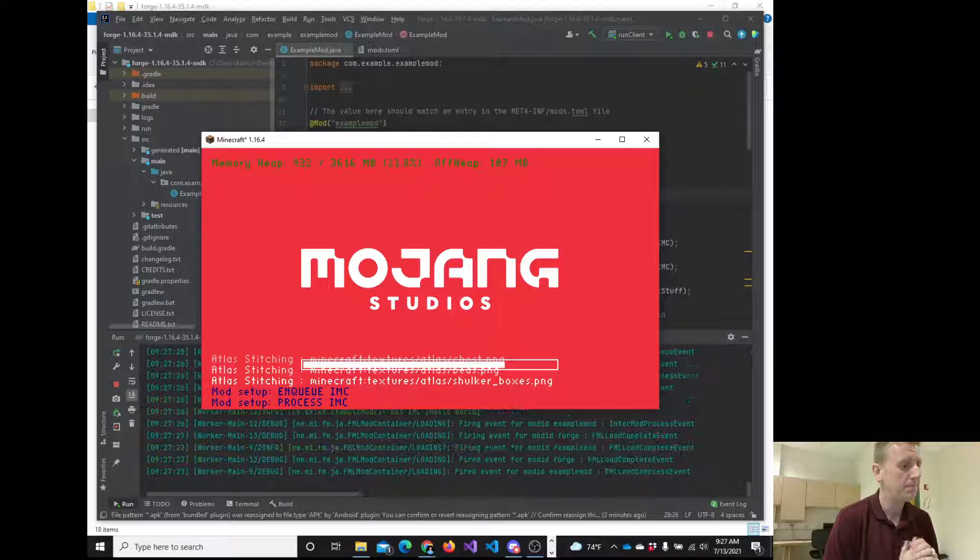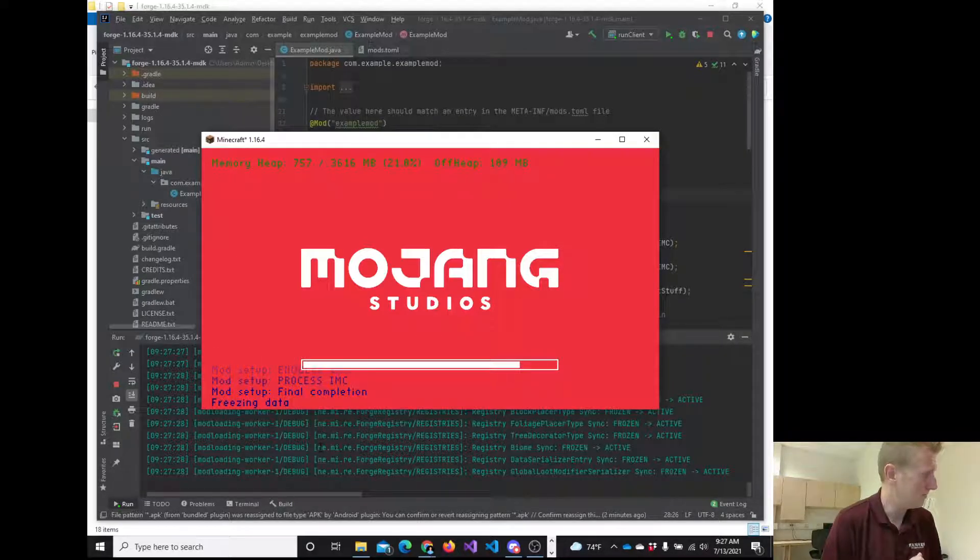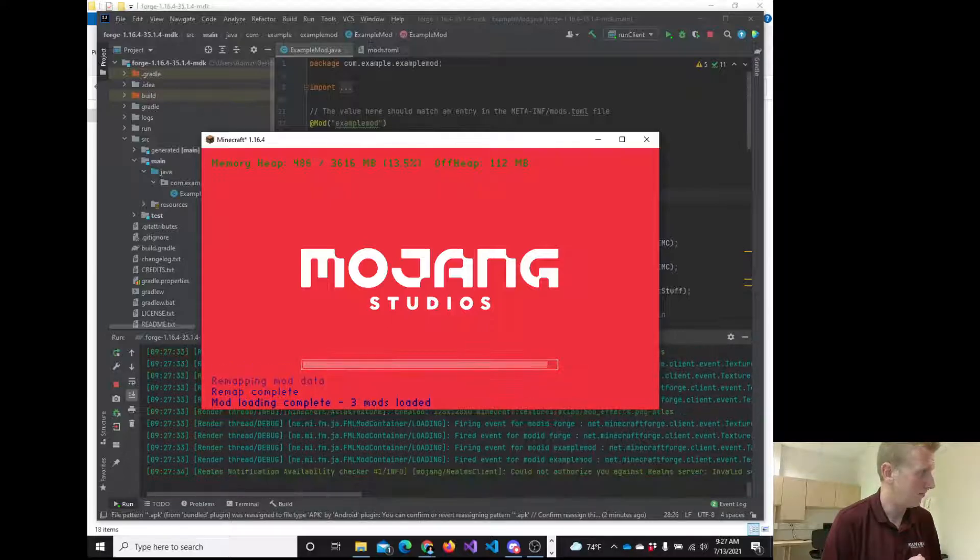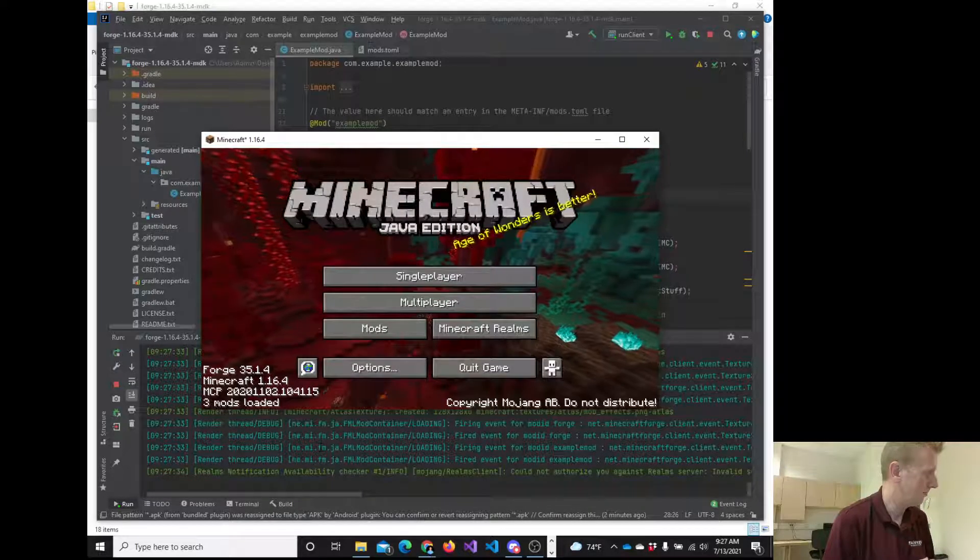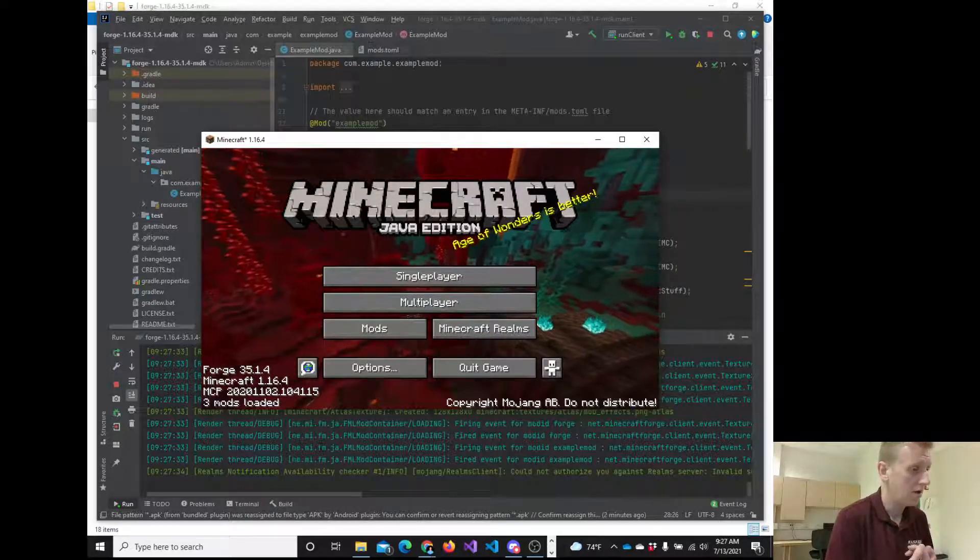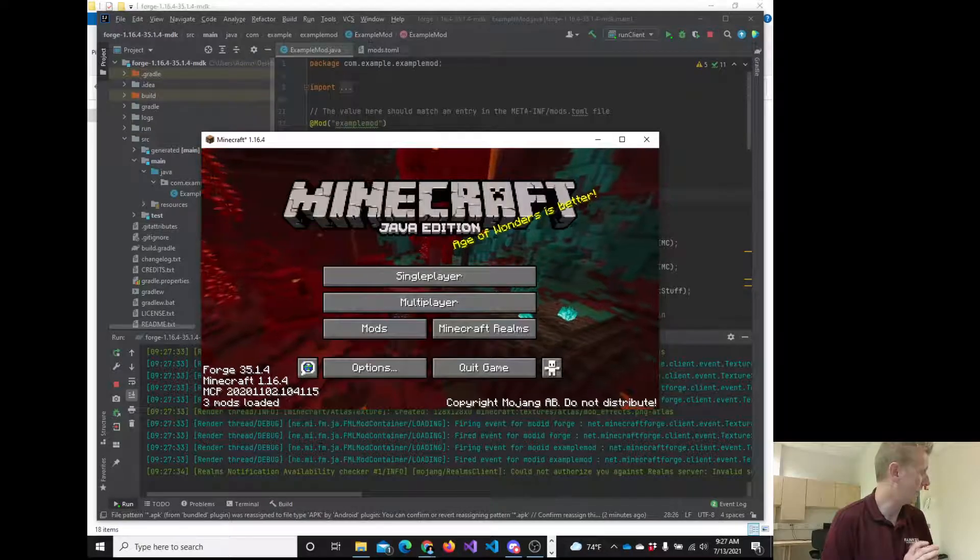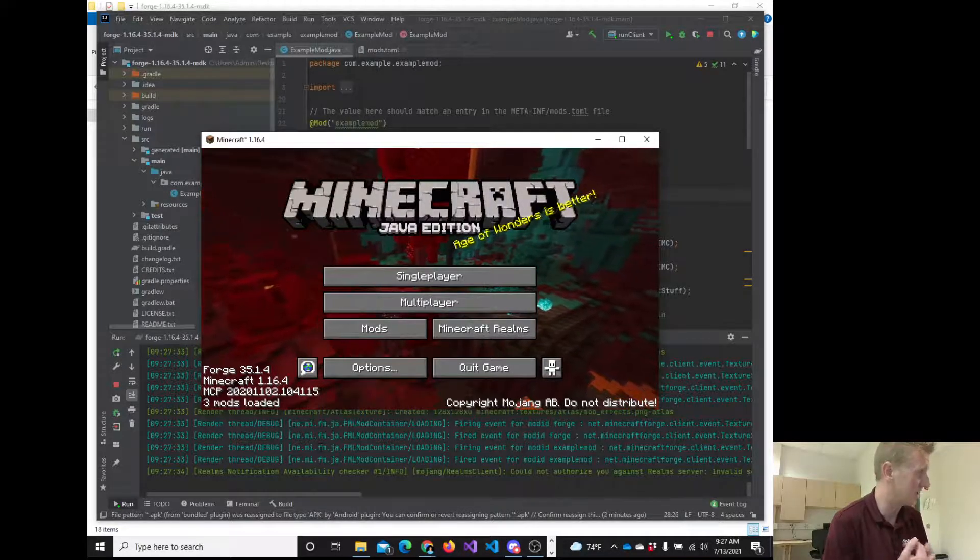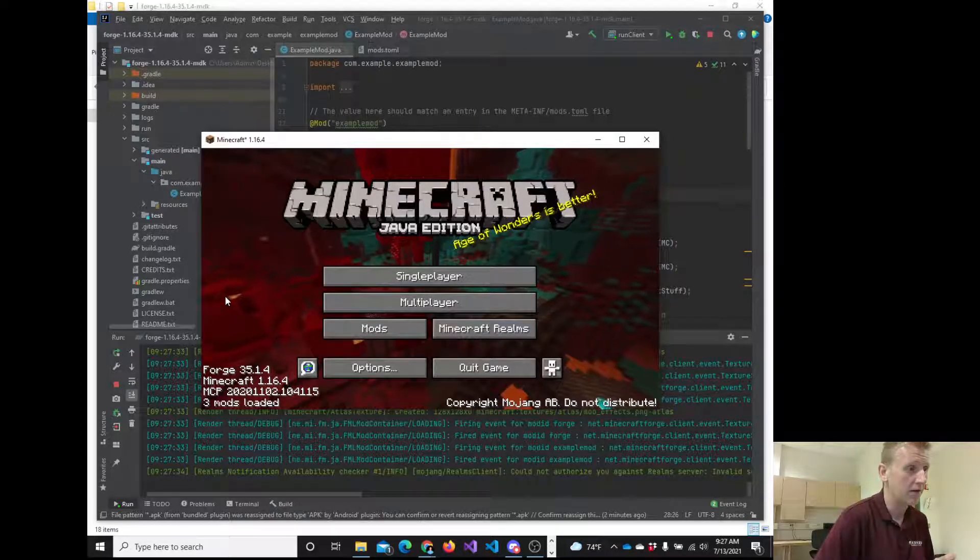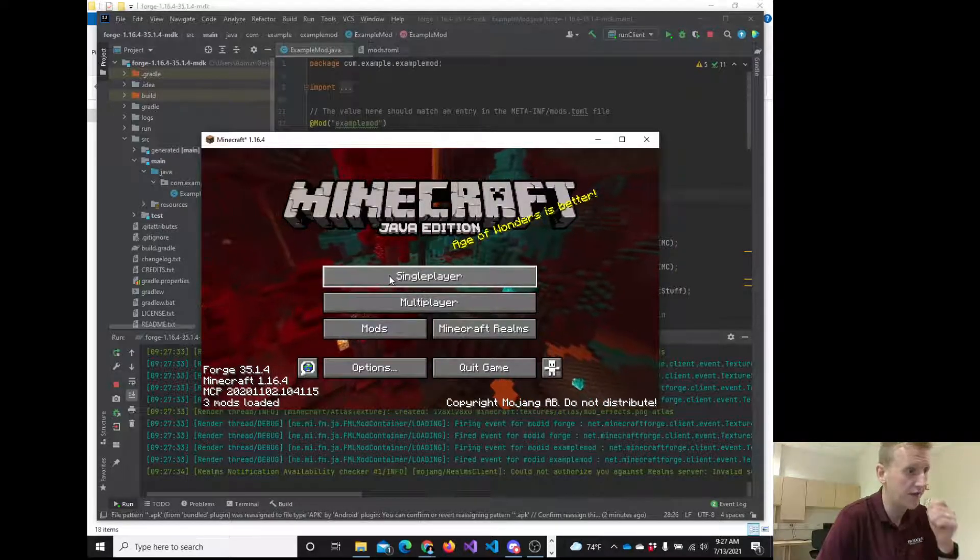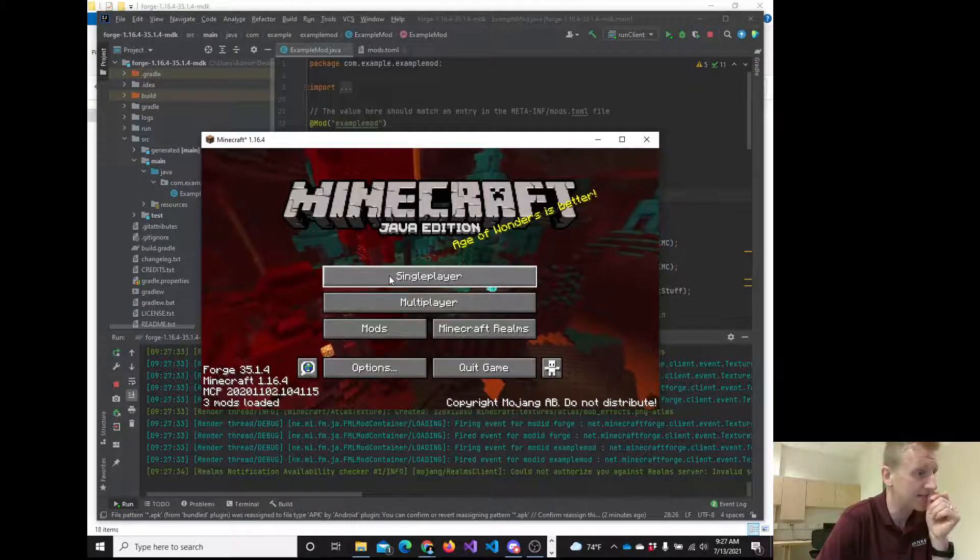Wait, what I meant was like when I typed in slash gradlew build, it said the term is not recognized in the name of the cmdlet function script file or operable program. Okay, that's okay. What I would encourage you to do is just put that message in the help channel, and I'll be right with you. As soon as I stop this recording, I'll be able to get you through that. So just go ahead and type into the help channel, please.